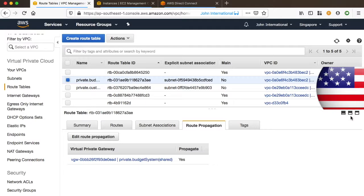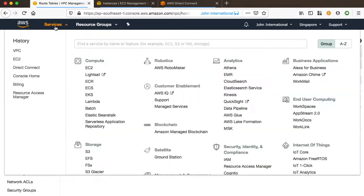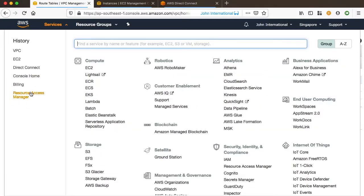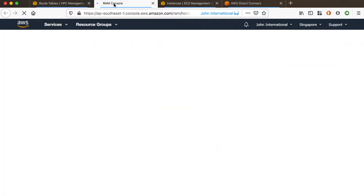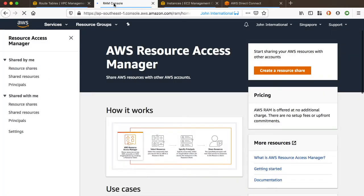So far, we are okay to create instances in this subnet, but we don't because we are going to share this subnet with the budget department's AWS account with the resource access manager.